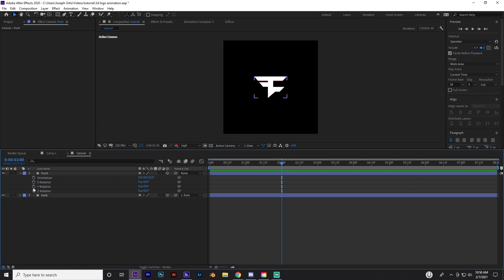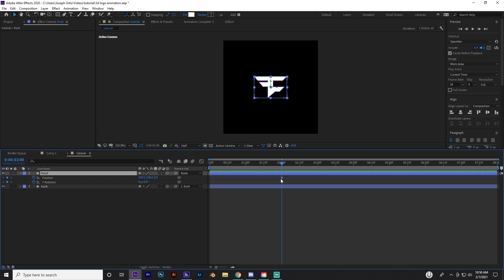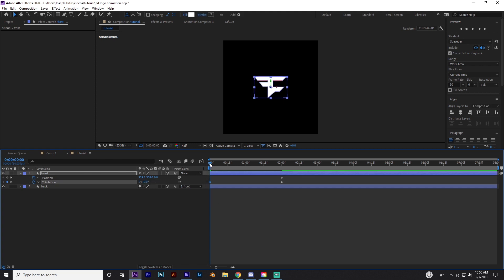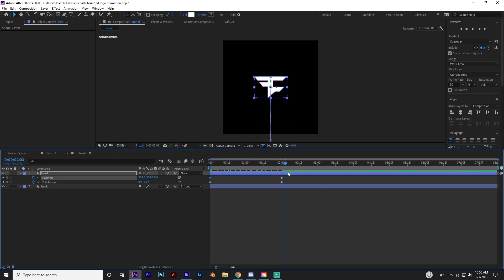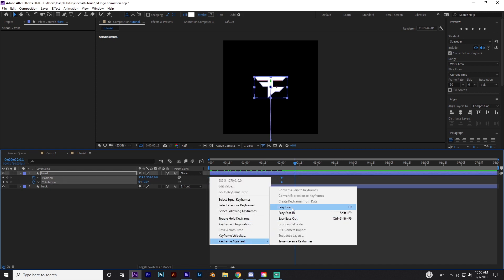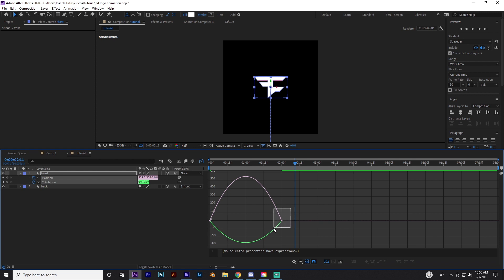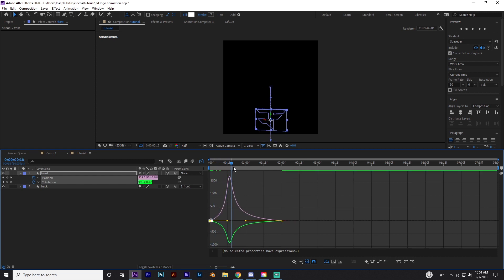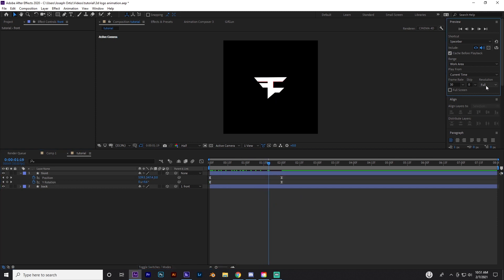Go to about two seconds and set a keyframe for Y rotation, then press P for position and set a keyframe there too. Press U to show both keyframes. Go to the beginning and give it a rotation of positive 1 revolution so it spins around once — as it goes forward it just spins to the right one time, then move it out of frame. Highlight all the keyframes, right-click, Keyframe Assistant, Easy Ease. Click the graph editor button and adjust the handles — move them around for a smoother start. That gives you the spin animation.